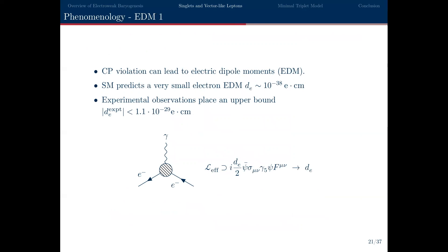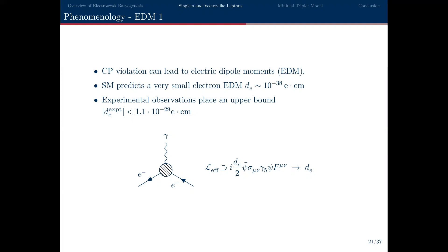Briefly on other tests for baryogenesis — in particular, electron electric dipole moments (EDMs). Any new source of CP violation leads to non-zero EDMs. The standard model, which has some CP violation, predicts very small EDMs of order 10^{-38} electron-cm. Current experiments like ACME place constraints much weaker than the standard model prediction, only probing down to 10^{-29} electron-cm. With new CP violation, you can evaluate vertex corrections from loop diagrams with new particle content — if you generate this effective operator, its coefficient is your EDM contribution.